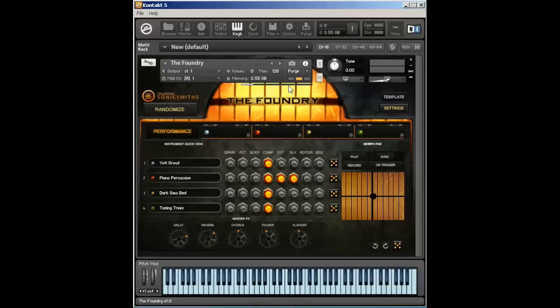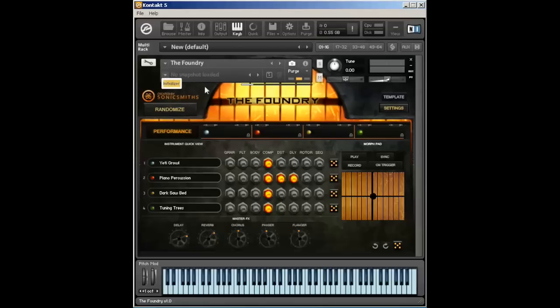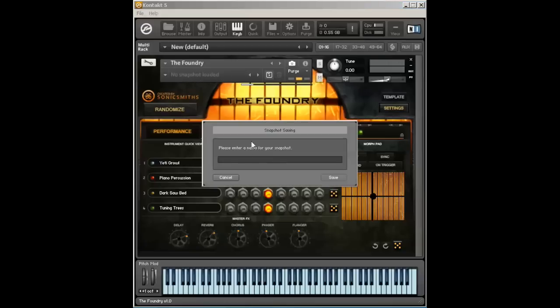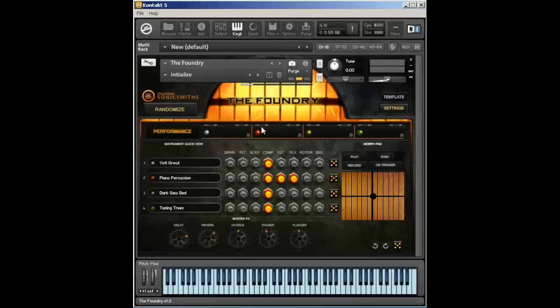So when you're working with the Foundry, you can do a couple of different things. If you're using Kontakt 5.5.1, you can actually go in and enter into the snapshot mode where you can start saving all your patches and have a whole list of patches that you can actually load up from this window. So I'm going to go ahead and start a patch called Initialize. And that'll be my first patch.